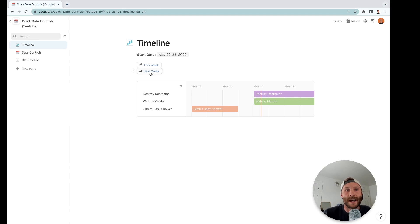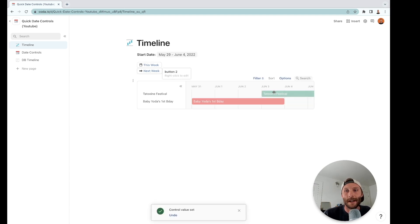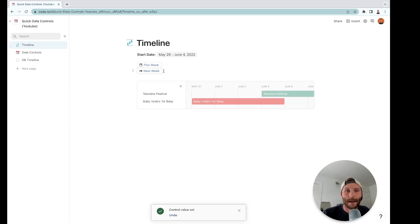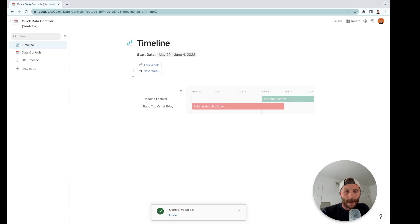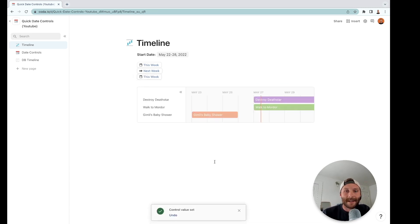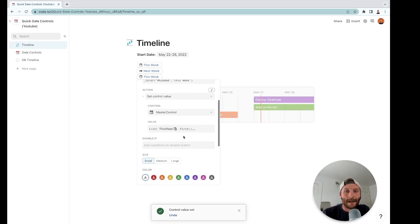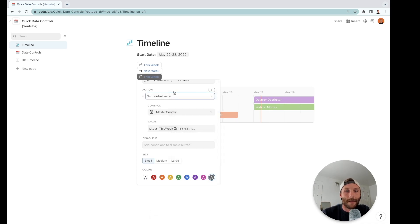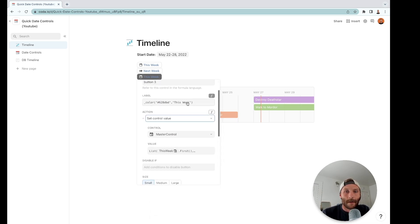There you go, next week. Watch how this changes that timeline and it changes the different events we're going to see. Next up I'm going to paste it again, but this time I'm going to right click and I'm going to make it gray because this is going to be this month. So we're going to say...